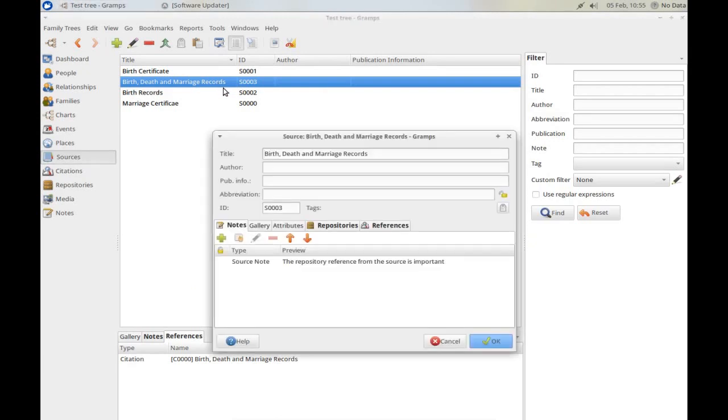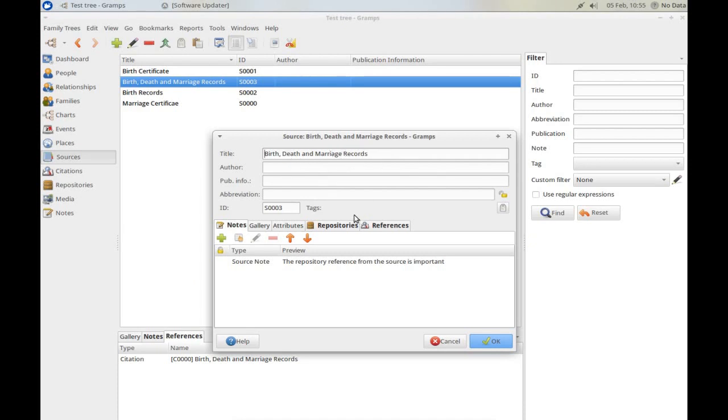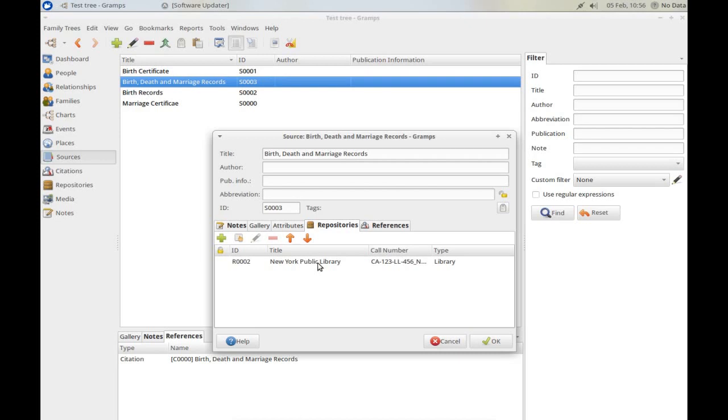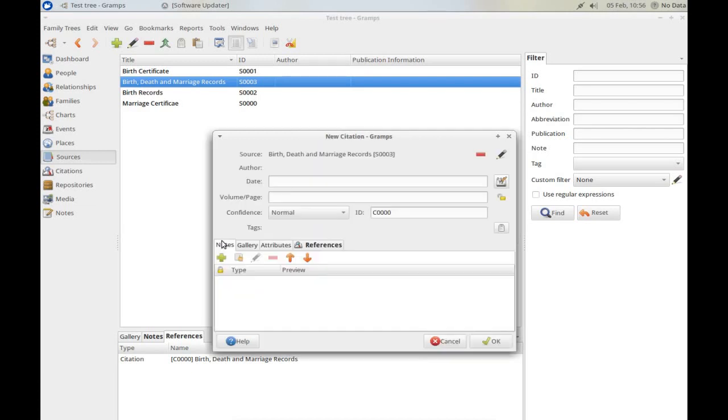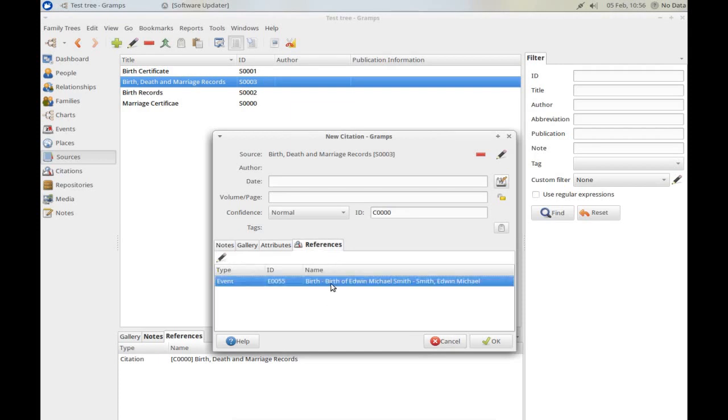This sample data doesn't have that exact example, but if we look at Source Number 3 here, and double-click to edit it, we can see here that this source is a Birth, Death and Marriage source, and click on this tab here, Repositories will see that we found this source in the New York Public Library, and that it has a citation, Citation Zero. If I click here to edit that reference, I will be able to see that it is a reference to the birth record for Edwin Michael Smith.